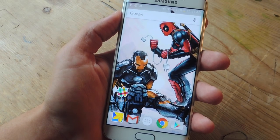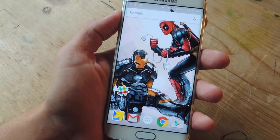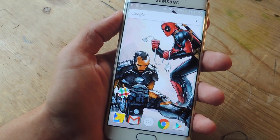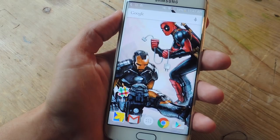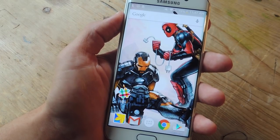What's up everybody, it's Neil here again with Gadget Hacks, and today I'm going to show you six launchers you definitely have to try out on your Android device.